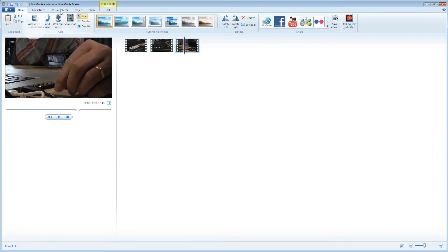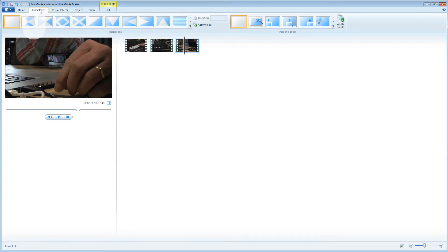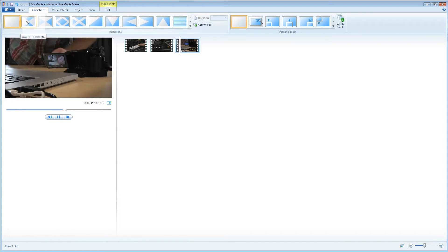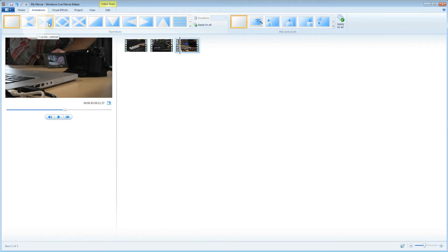I can do this by going up to the tabs at the top and choosing animations. There are plenty to choose from here. When I put my mouse over each one I can see the effect that it will have in the video preview window.